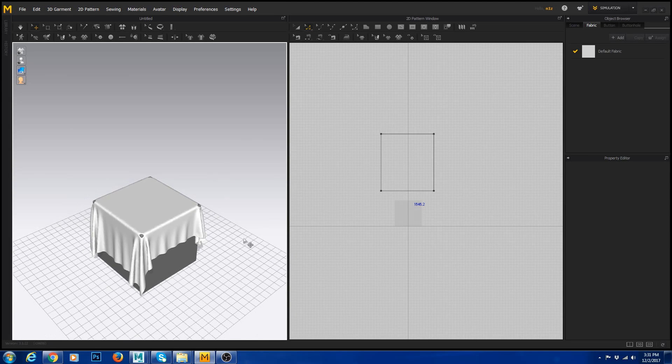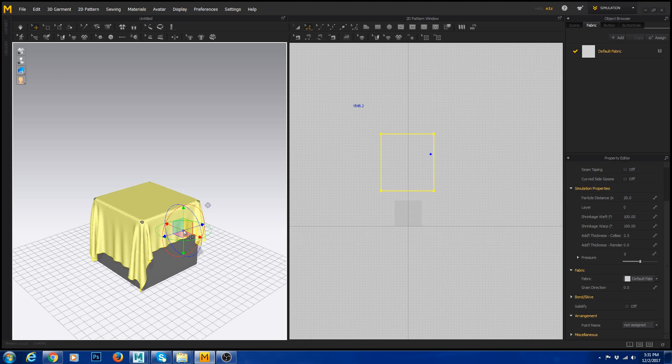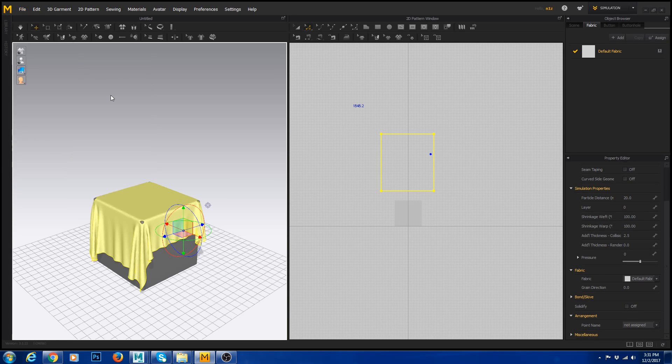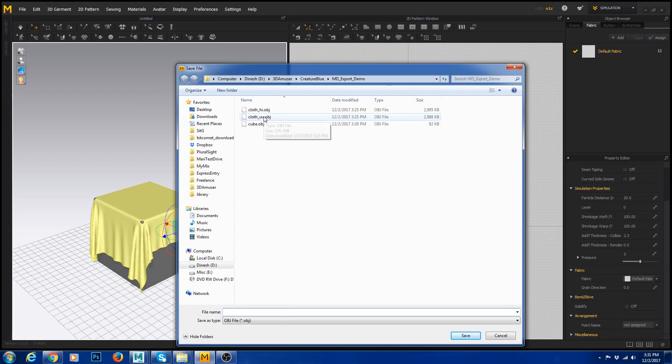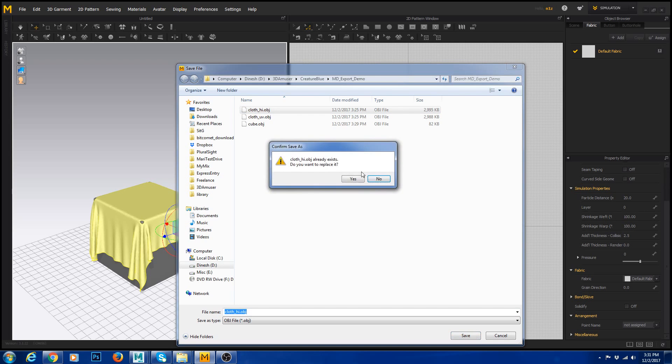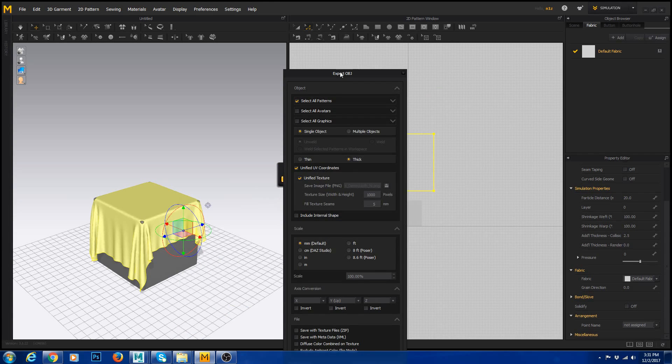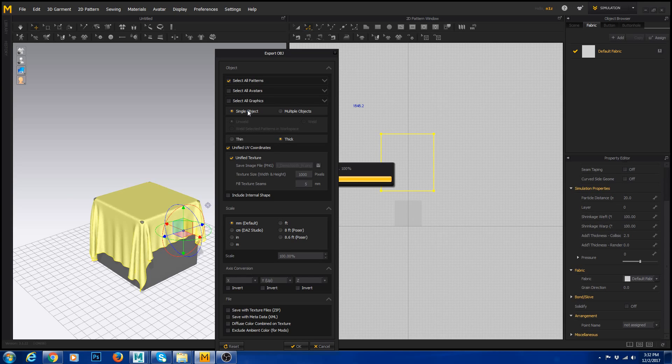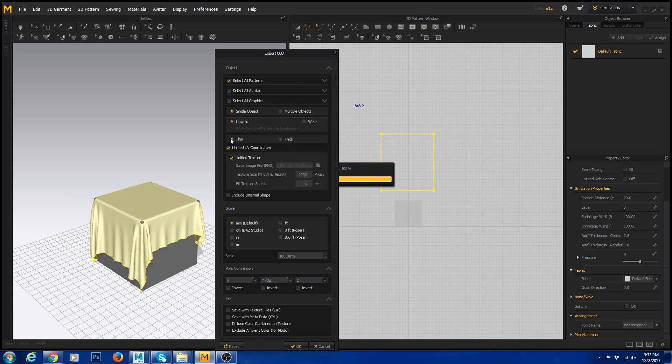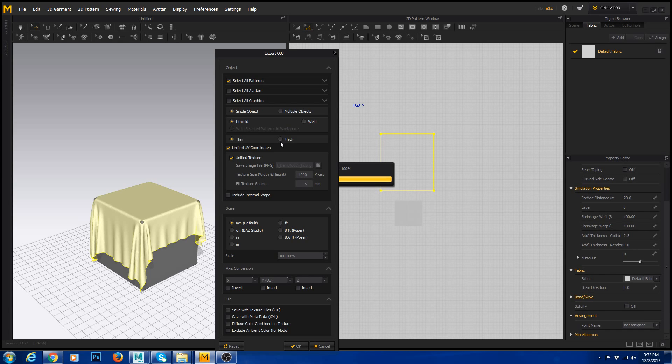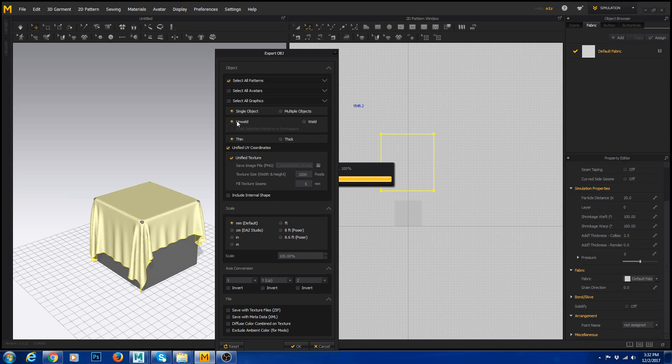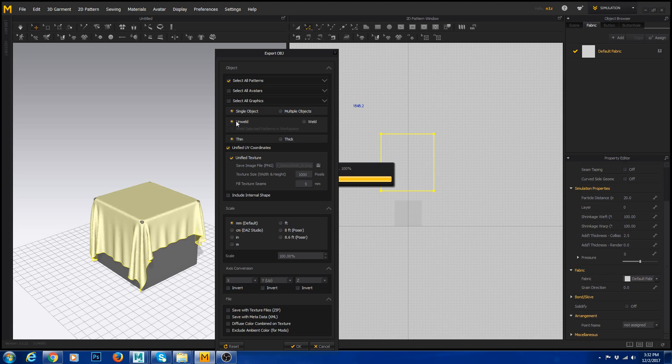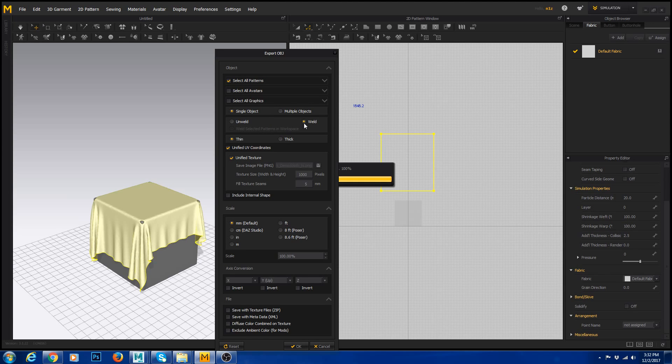I'm going to select this and go File, Export OBJ Selected. I'm going to save this as cloth. I'm going to replace it. Make sure single object and thin. Thin gives one mesh, it doesn't have any thickness. If you give thick there will be thickness, there will be like three meshes. Make sure you give weld. Weld merges the vertices. If you give unweld it doesn't merge the vertices so you have separate pieces.